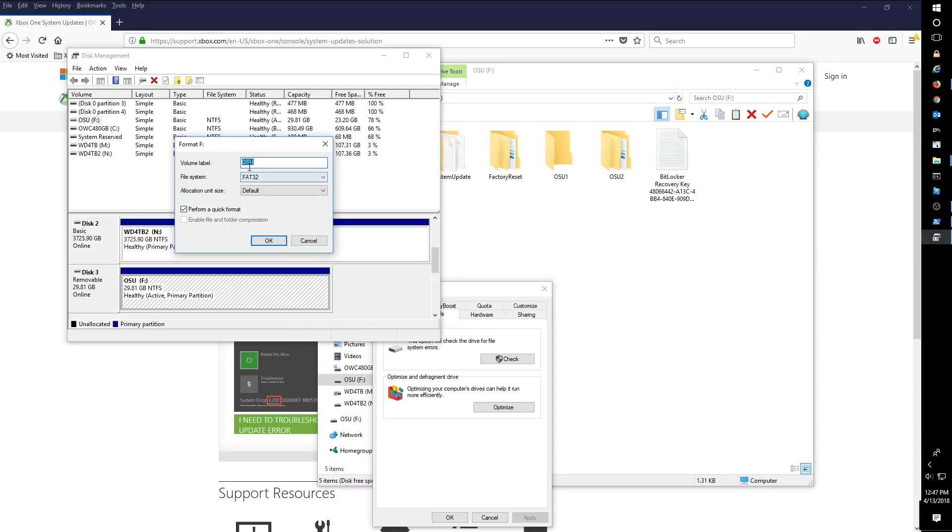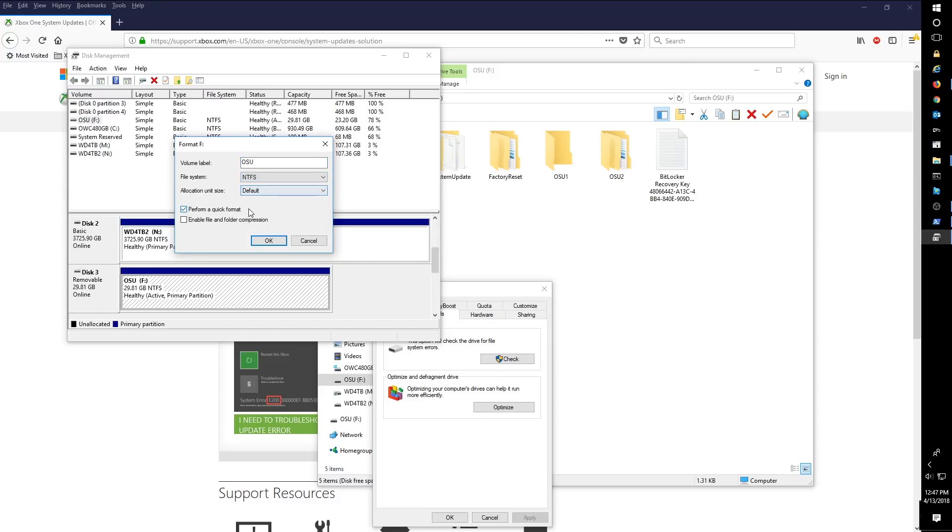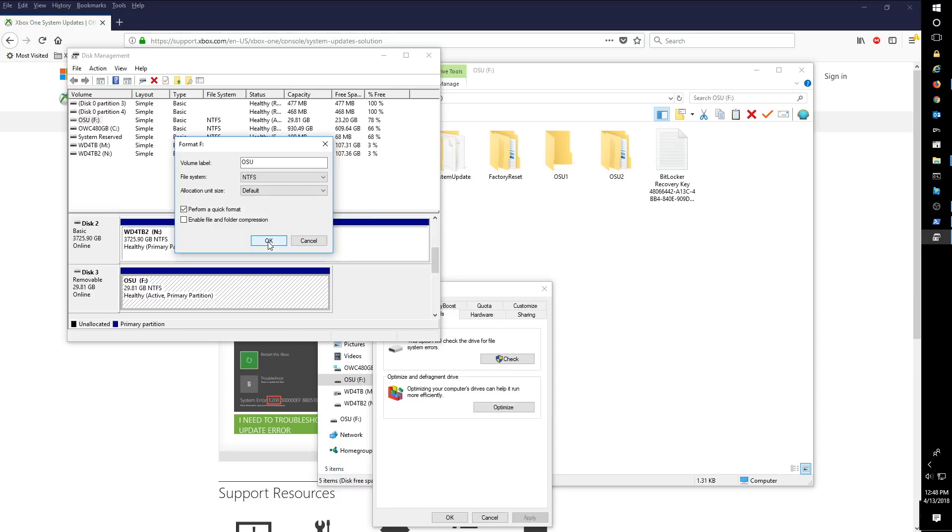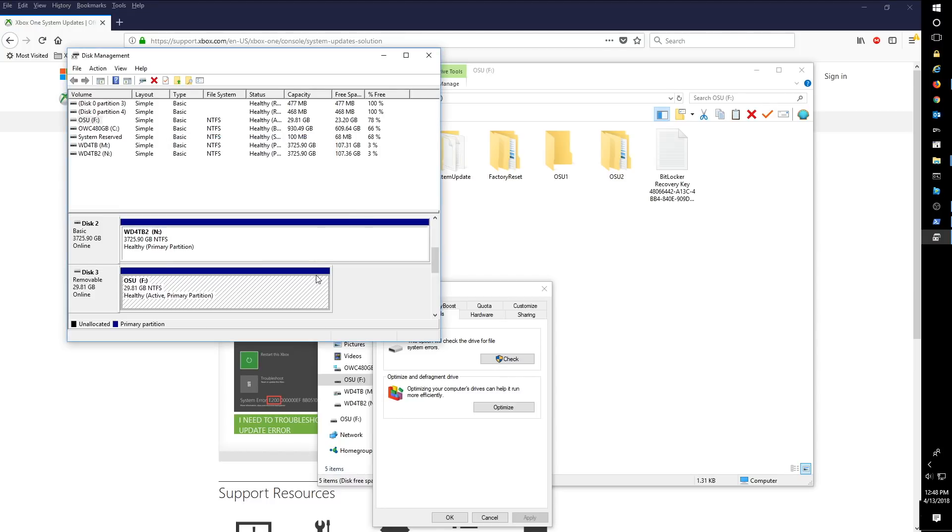And here's where I just called it OSU. You could call it OSU1. You could call it anything you want. But the important bit here is to make sure the file system is NTFS and leave the allocation unit size to default and say perform a quick format and click okay. Again, I'm not actually going to click okay because I already have this ready to go and I'm trying to keep things quick here.